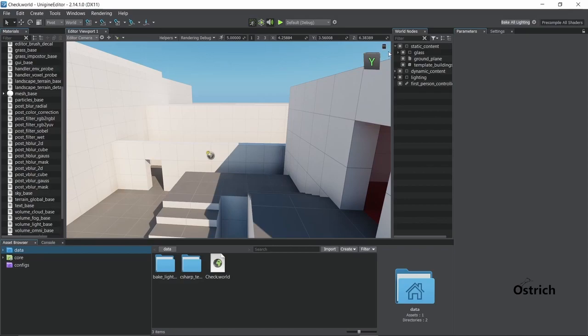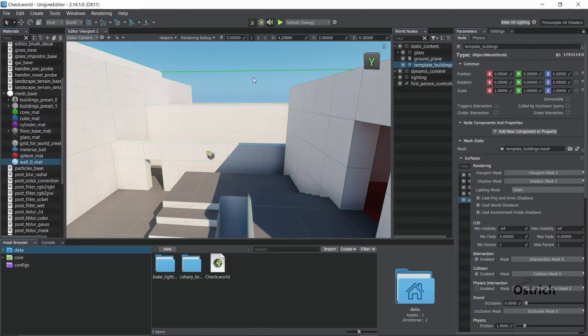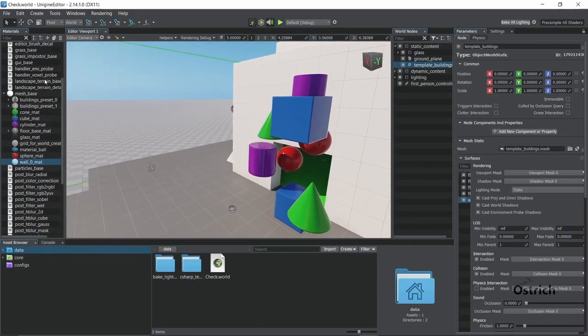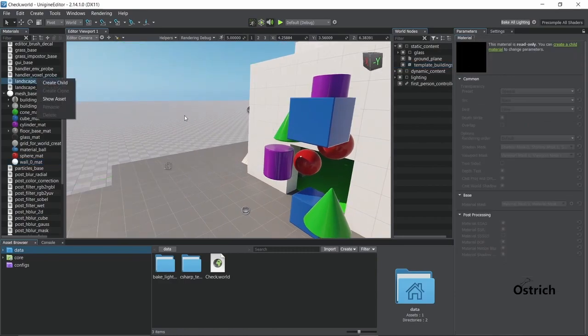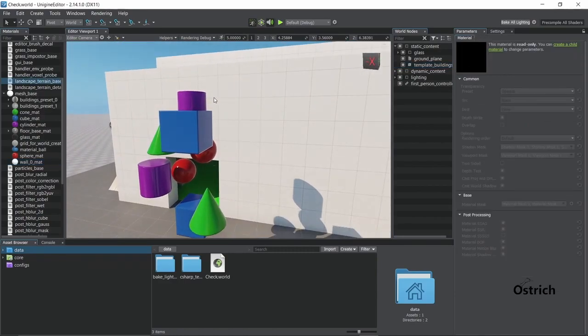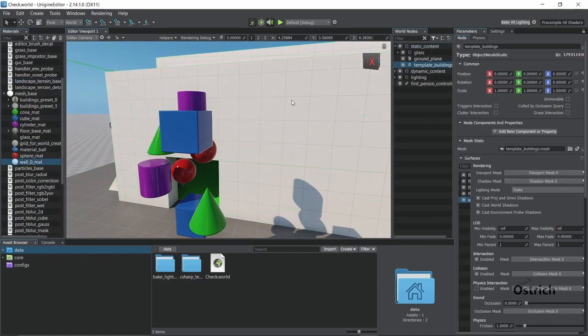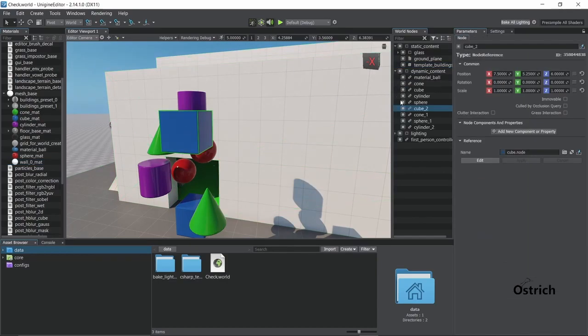We go to the right side. We got world nodes. World nodes is basically the objects in this world. Nodes, if you've already guessed it by now, are your objects in the world itself. So we have static content. If you click on each object it lights up. Since we clicked on the square, we're over here.